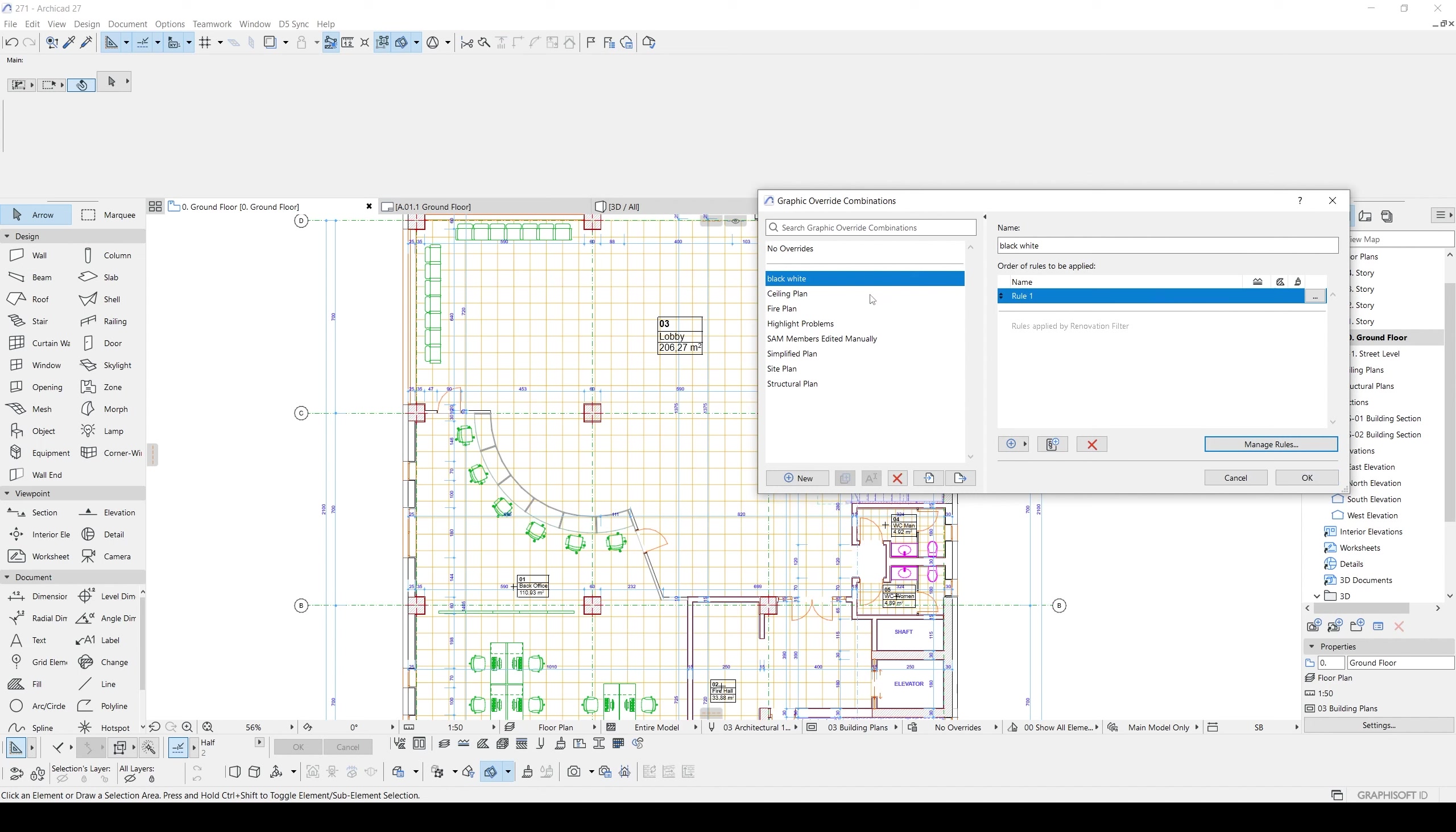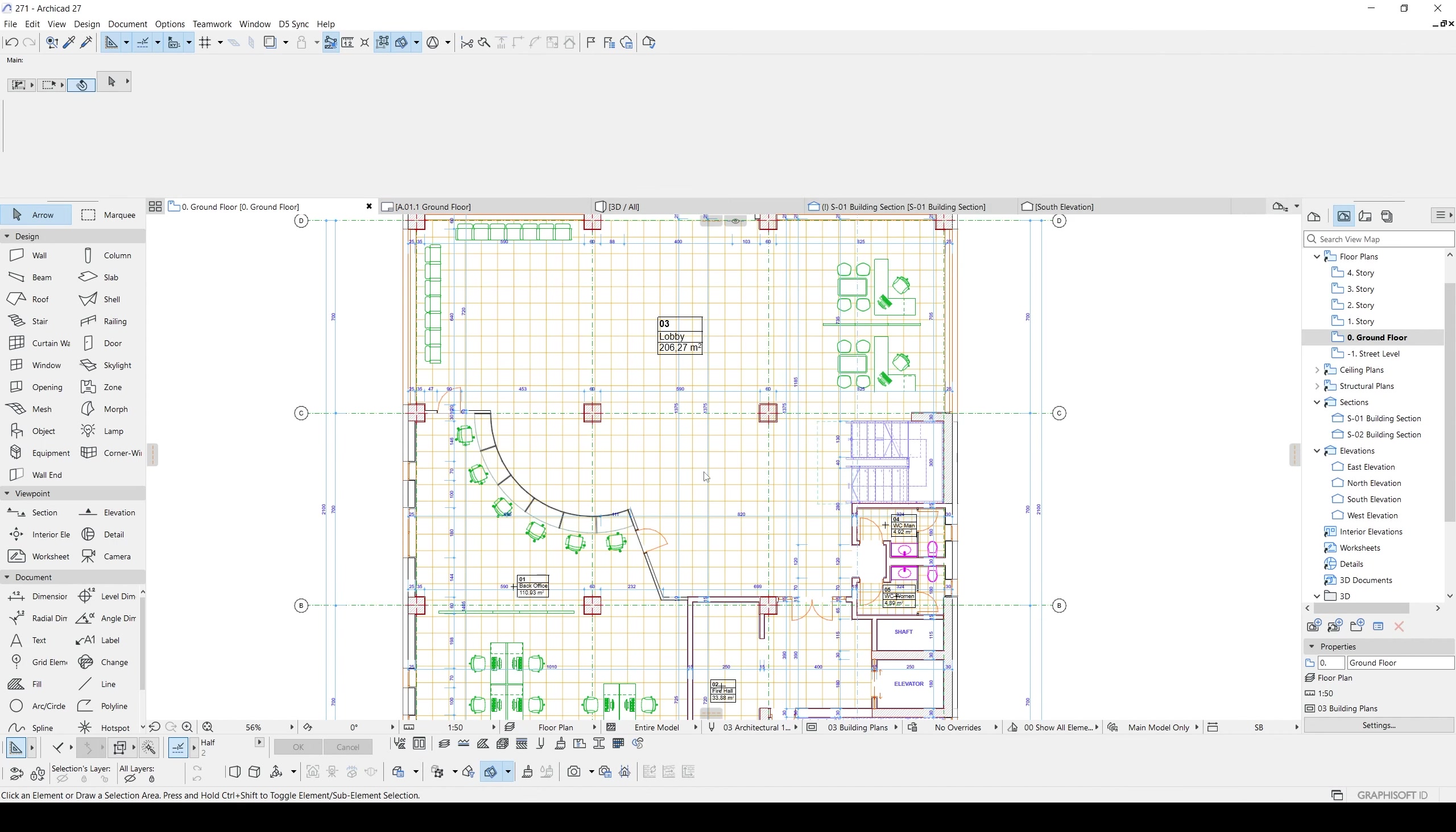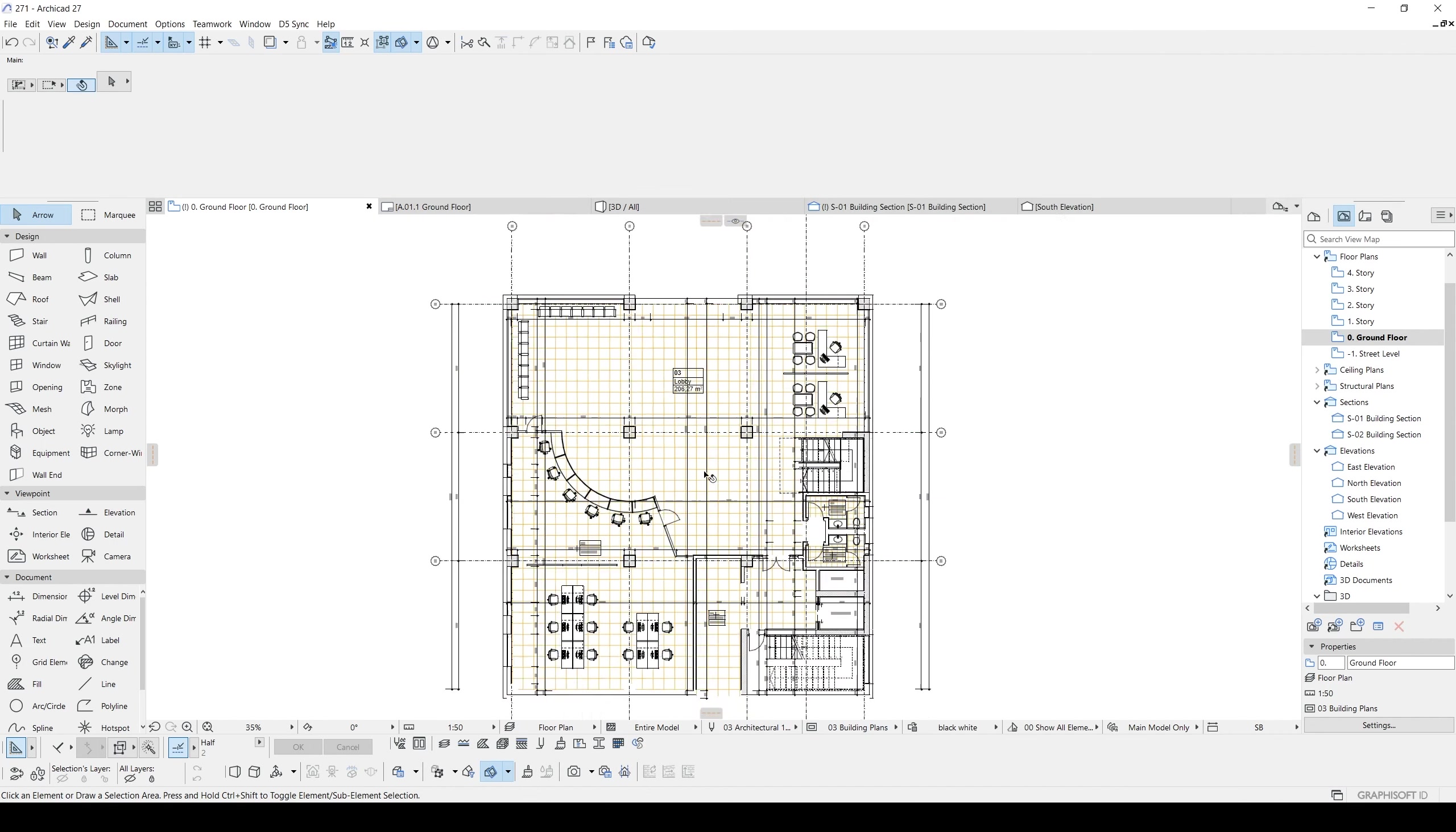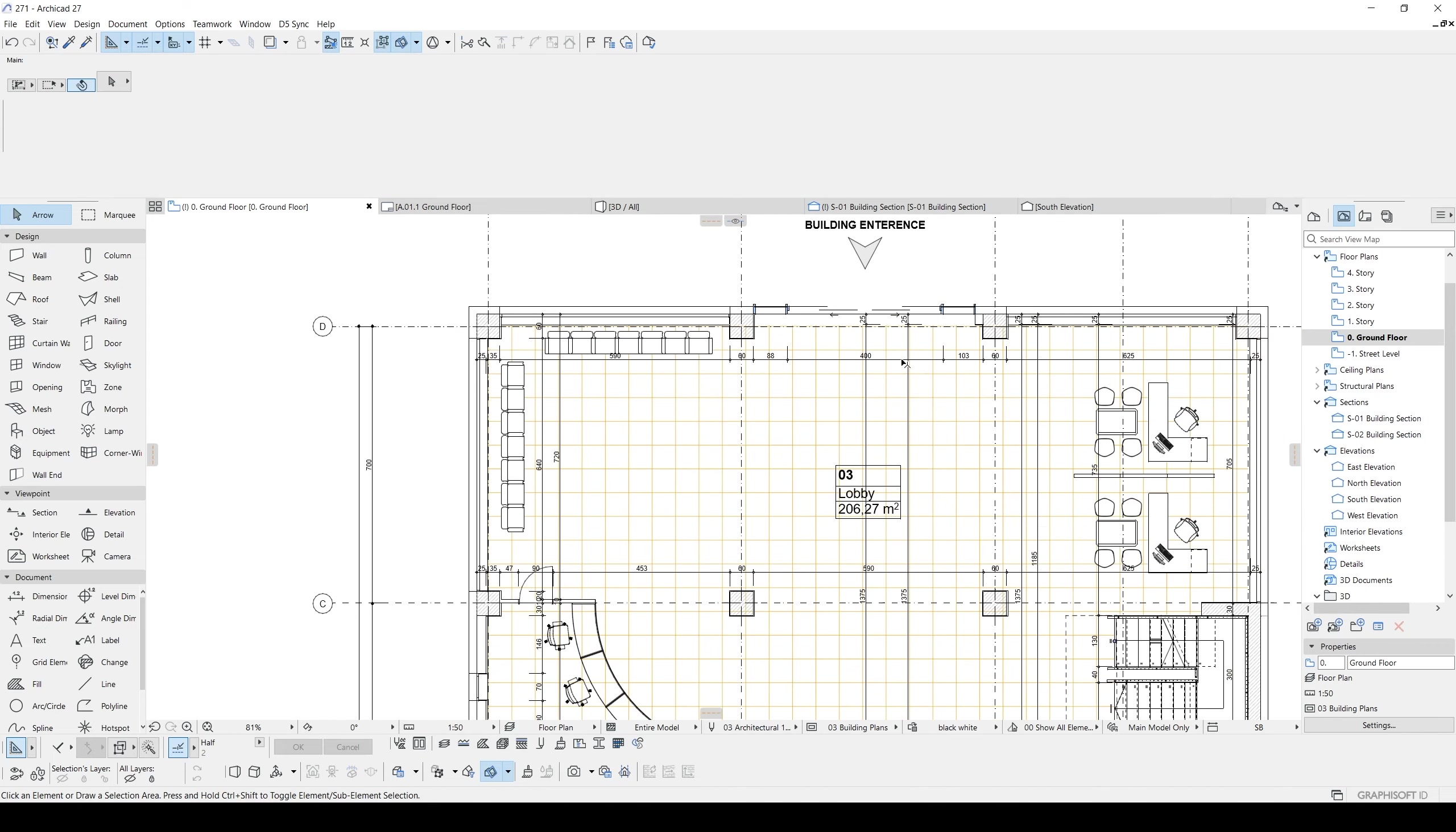Under the black-white, we will see this order of rules to be applied, rule one. You can remove this or add once again. It's always there. Let's click OK. And now, as you can see, it's completely black-white except zones. Why are the zones colorful? Let's fix that too. And we will create another rule.